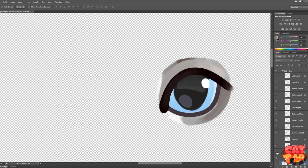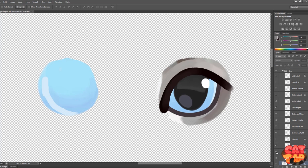So the lowest layer will be the eyeball. Just a circle will do, it doesn't need to be neat or anything because it will be hidden by the eyelids.